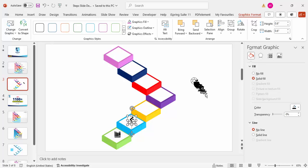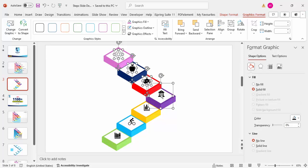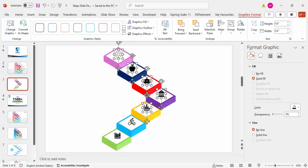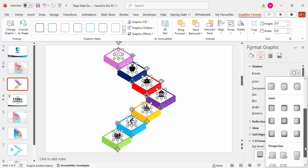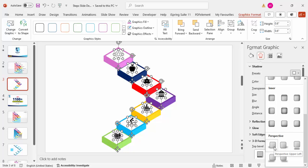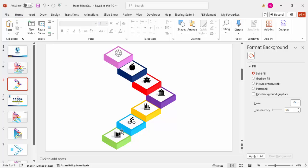Place the icons one by one on top of each square shape. If you want, you can select an icon and give it a shadow effect. Go to Effects, under Shadow, under Presets, scroll down and choose Perspective Upper Left. You can increase the distance and reduce the transparency. A small shadow effect will be applied to the icon.